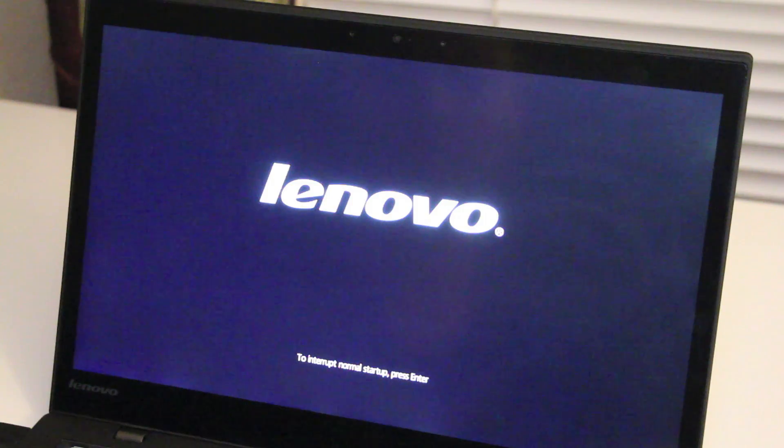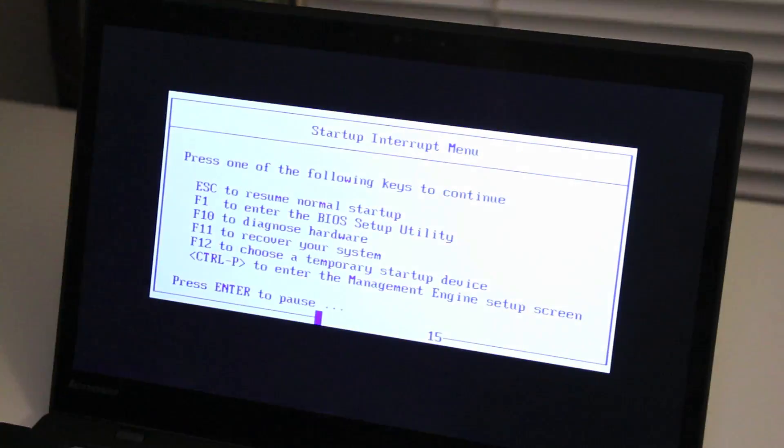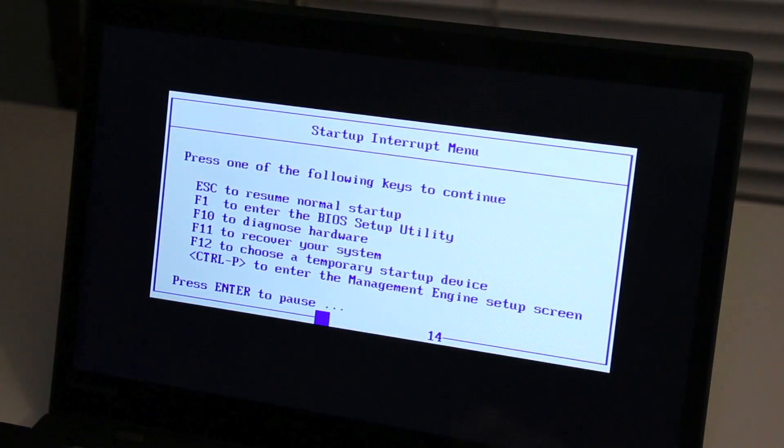Next, hit the enter button right when you see the Lenovo logo. Right there. That brings us to the recovery menu. Hit the F11 key to recover your system.